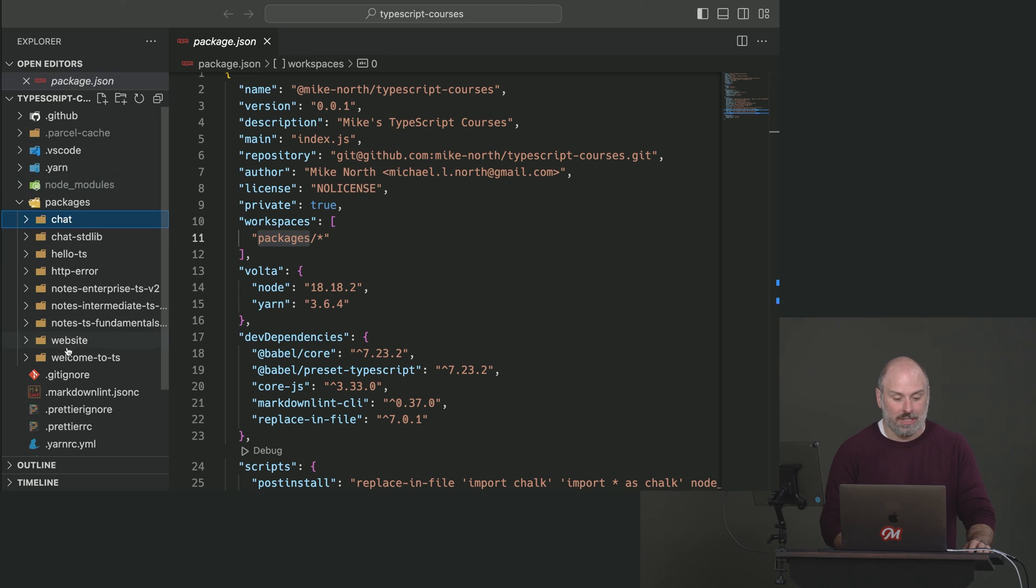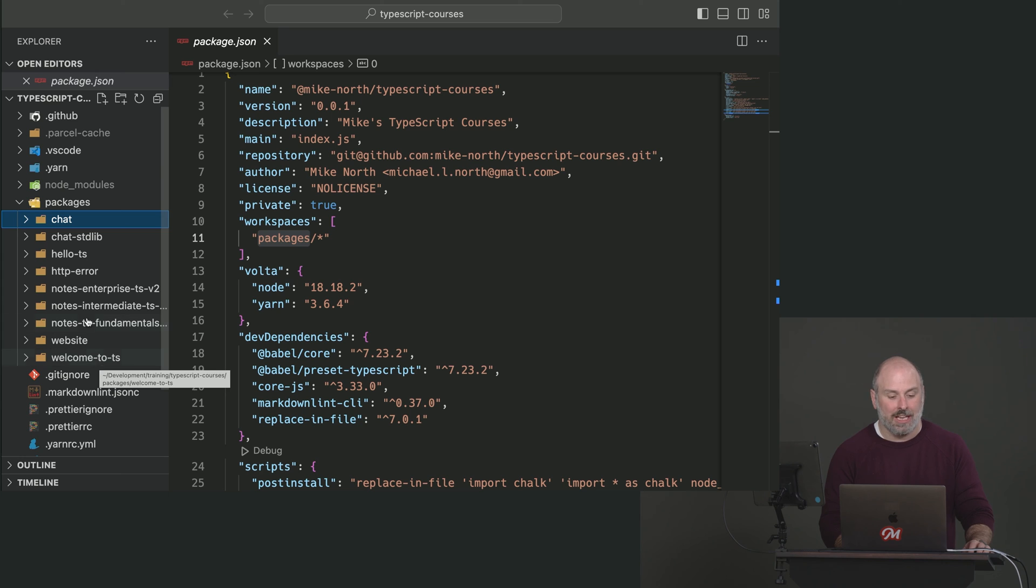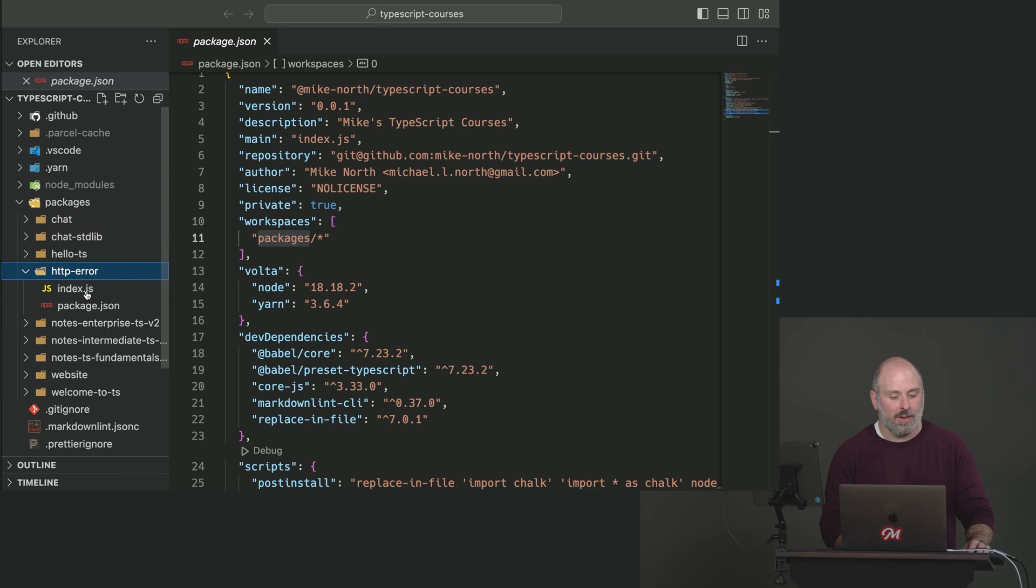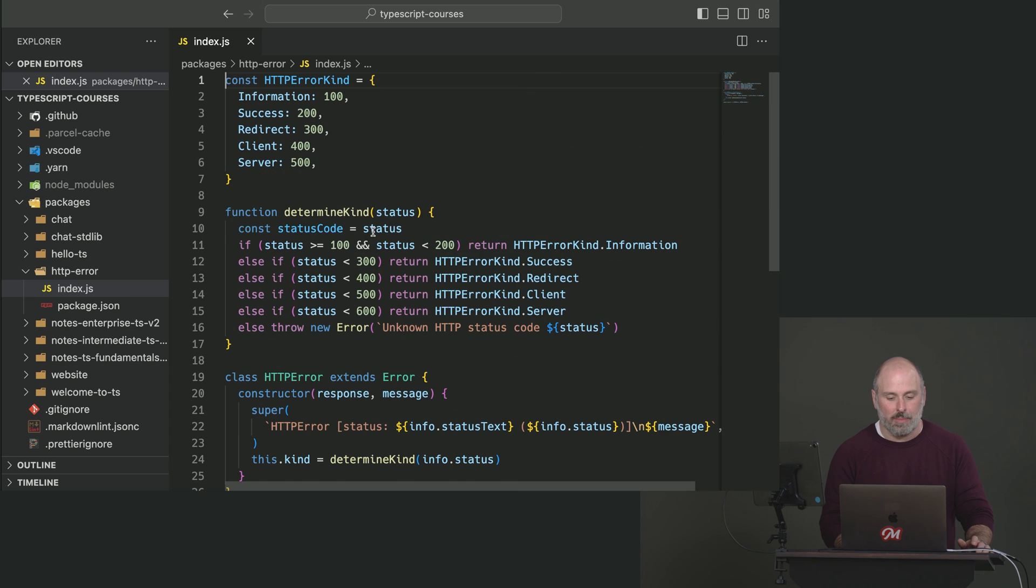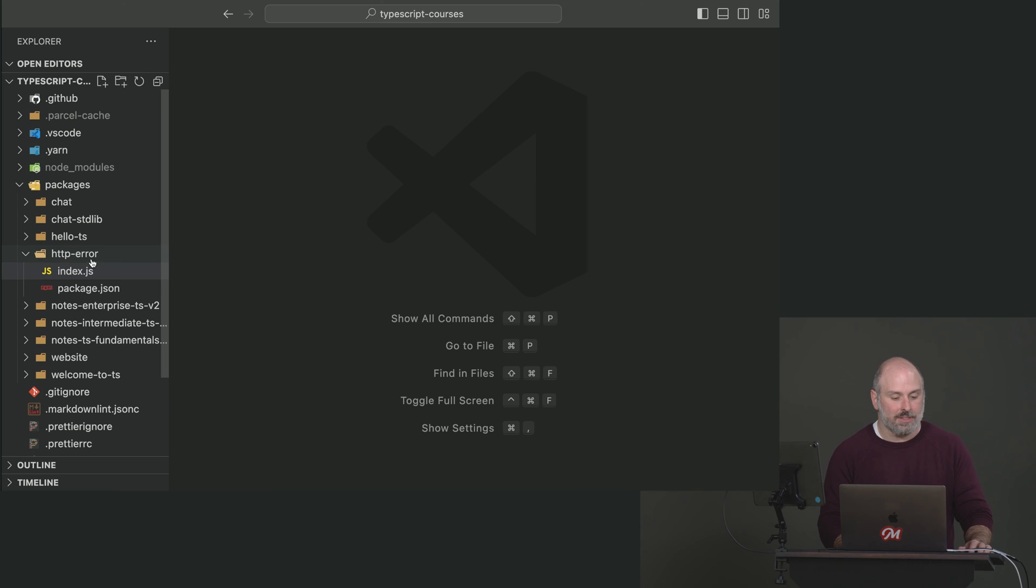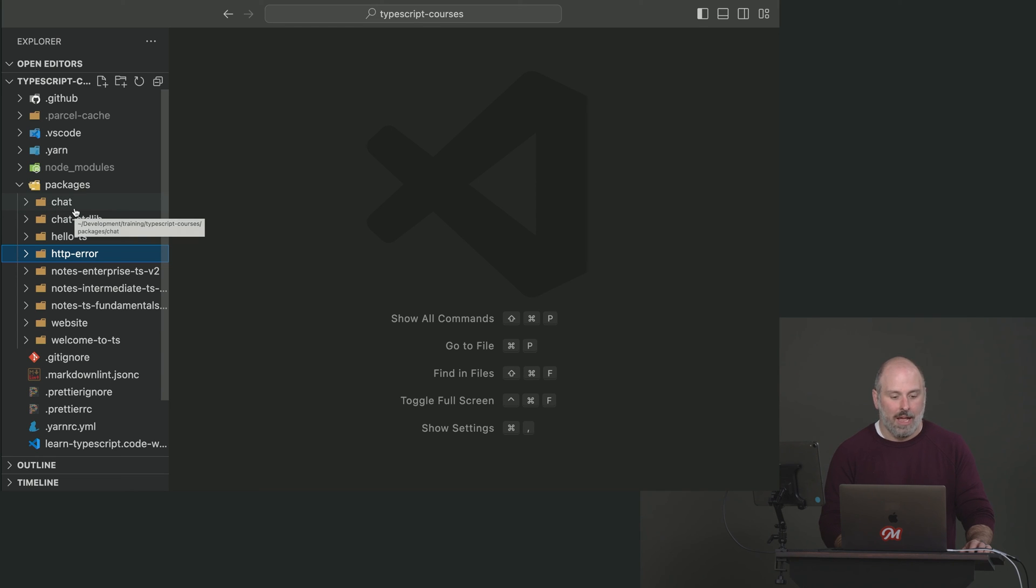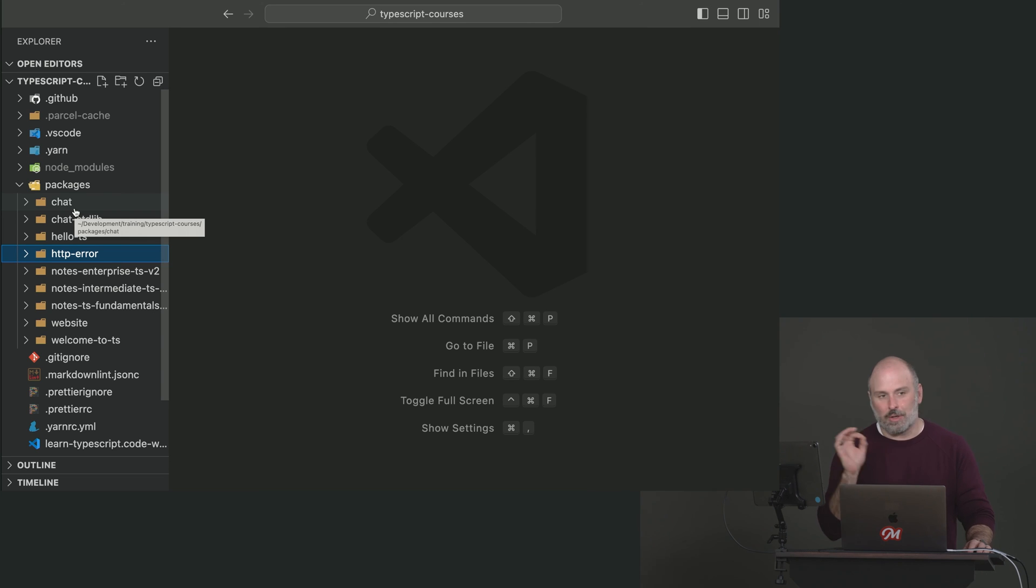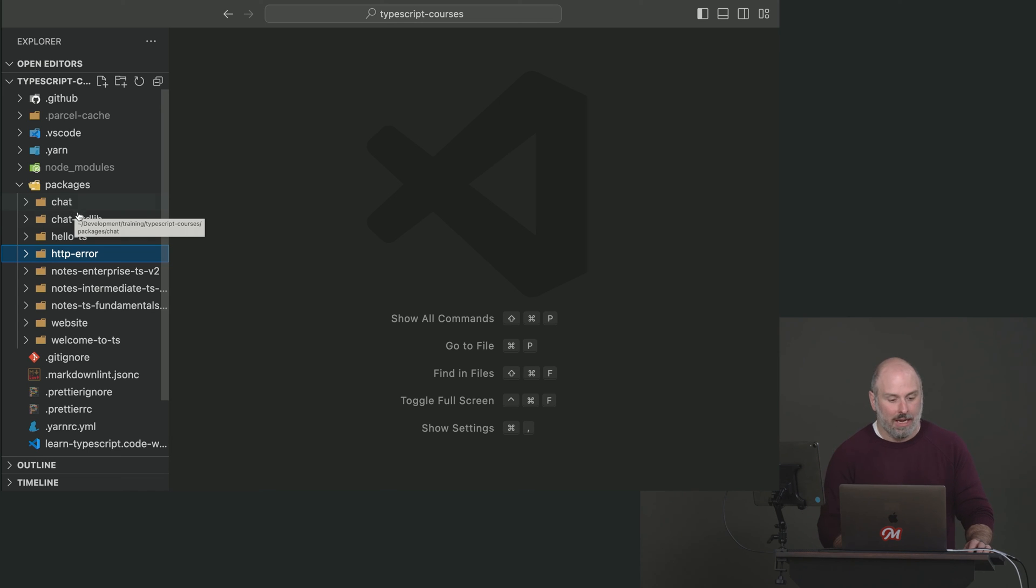And what that means is if we close this up a little bit, these are all different packages here, right? So if you've taken TypeScript fundamentals or intermediate TypeScript, here are our notes for those two courses. This is the course website. This is a fundamentals little hello TypeScript project. Here's that HTTP error dependency we brought in that didn't have any type information, but it had this HTTP error class. Turns out that has been in here as a workspace. And now we're going to work with these two. We're going to bring this package into this one here.